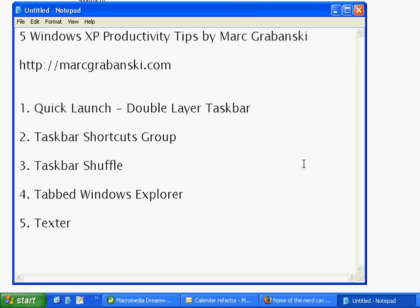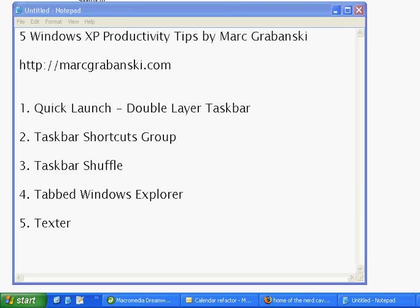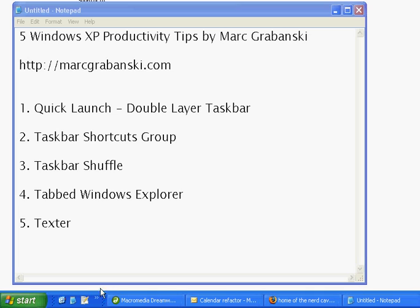These are five Windows XP productivity tips that I use on a daily basis. Number one: Quick Launch. I use this all the time ever since I started using Windows XP.